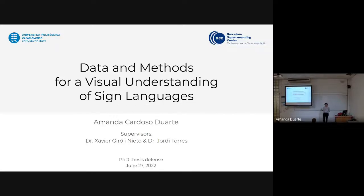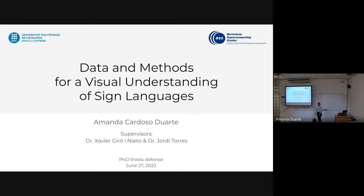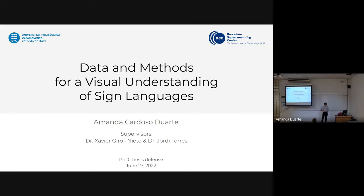Today I'll be presenting my PhD thesis titled 'Data and Methods for a Visual Understanding of Sign Language.' This PhD thesis was developed at UPC in collaboration with the Barcelona Supercomputer Center, advised by Professor Xavier Giraud and Professor Jordi Torres.